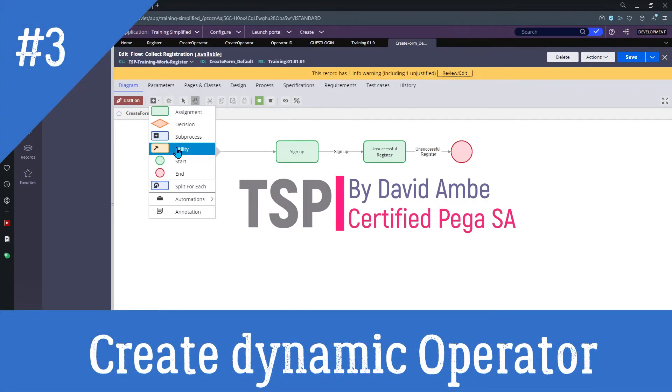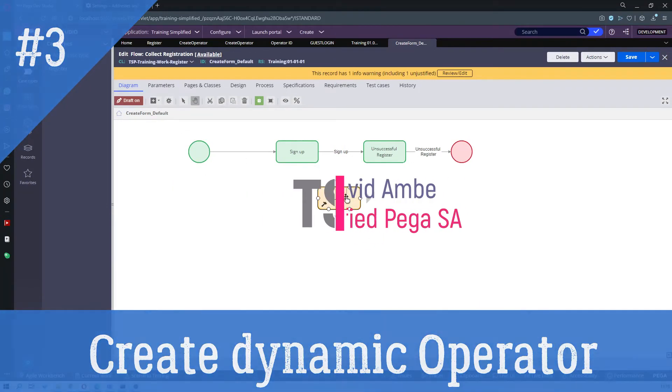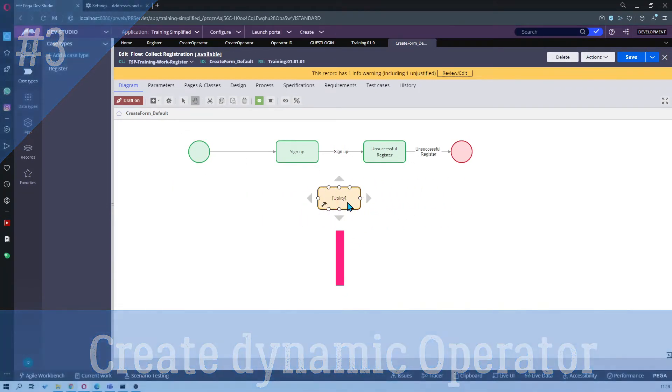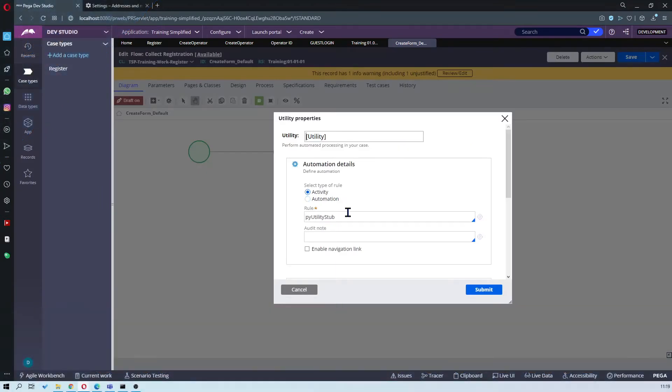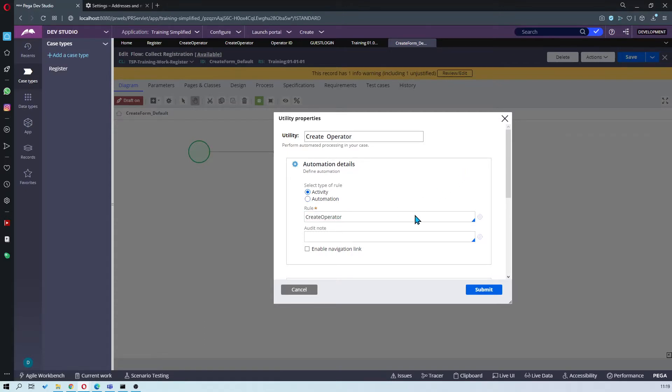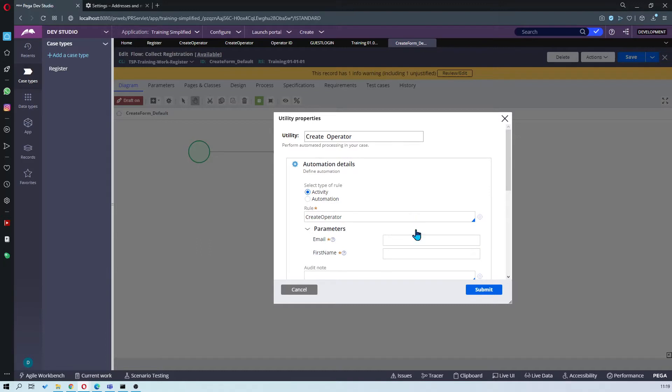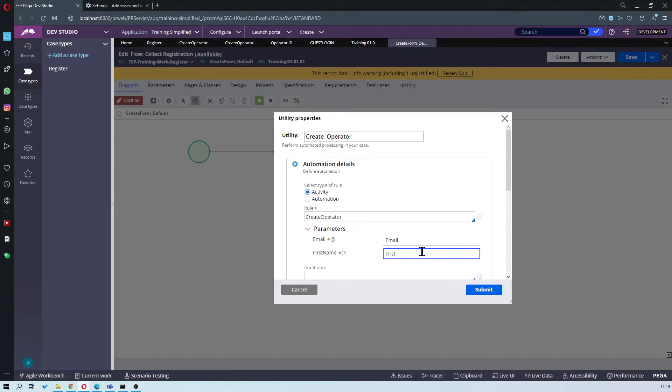Alright, so now you're going to add the utility shape to call the create operator activity that we just created, passing the parameters dot email and dot first name. Submit.